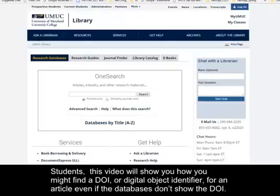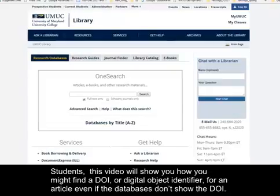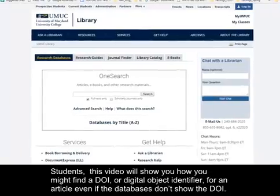Students, this video will show you how you might find a DOI, or Digital Object Identifier, for an article even if the databases don't show the DOI.